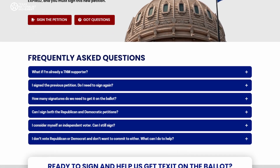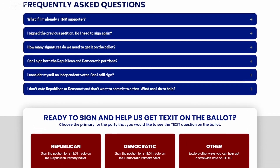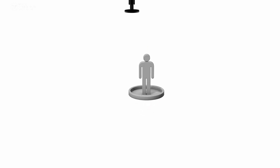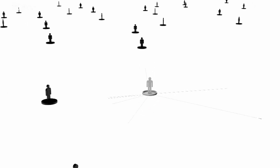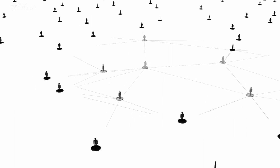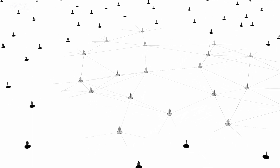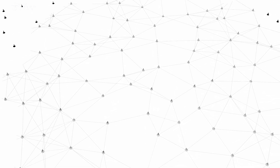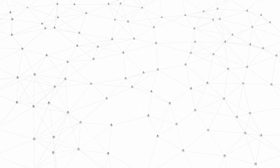If you haven't signed it yet, get busy and start the process here. Signing the petition is just the first step. What we really need to do is get every voter in Texas to sign as well. Each of us has a network of people we know or correspond with, and each of these people also have networks of their own. It's this power of networking that will give us the advantage we need to get the number of signatures required to push this over the finish line.